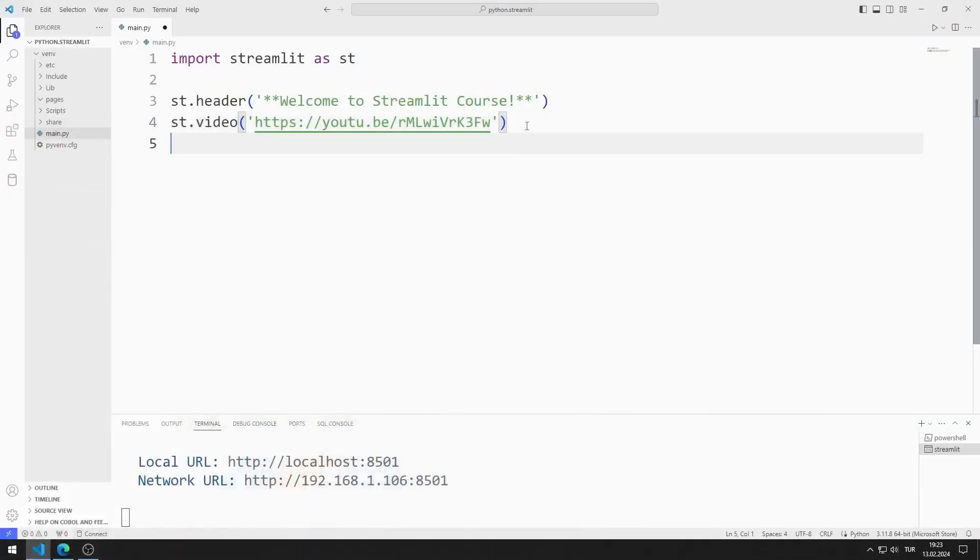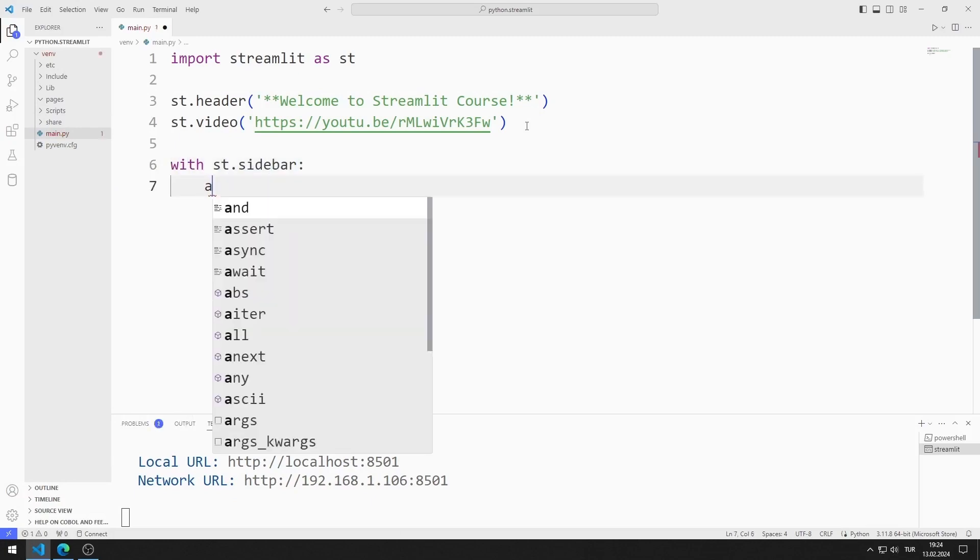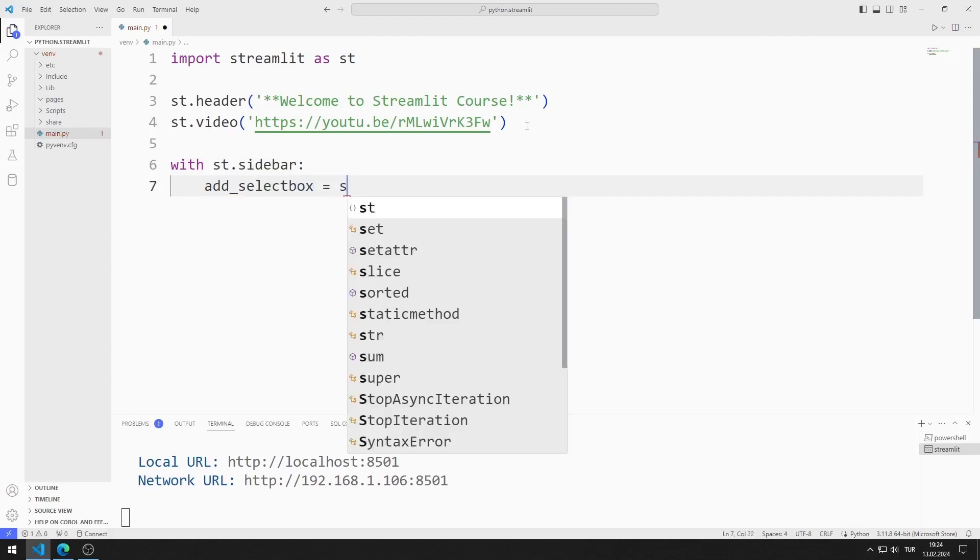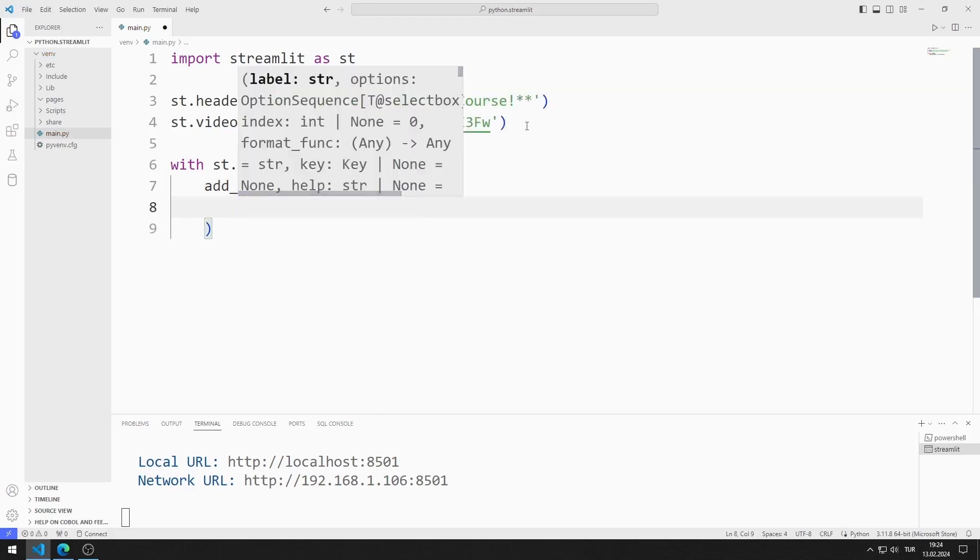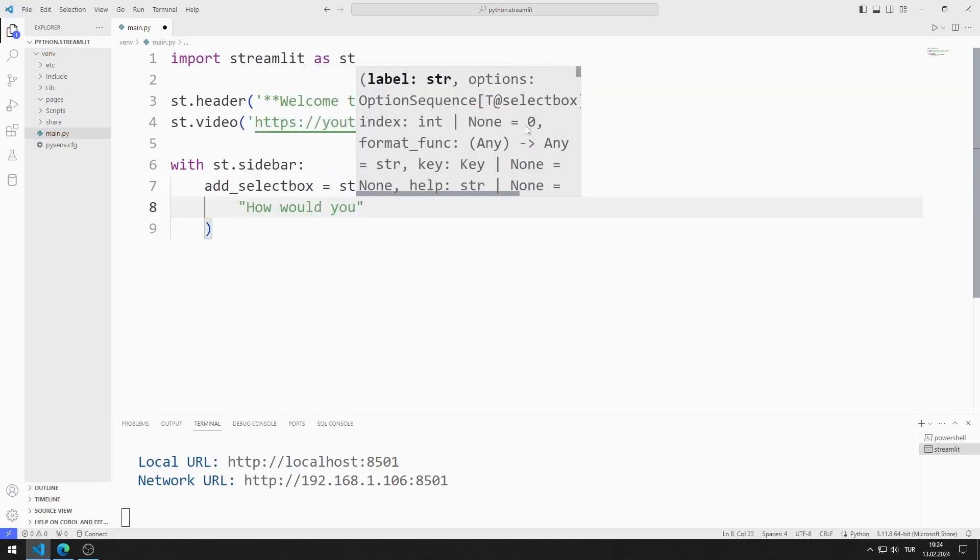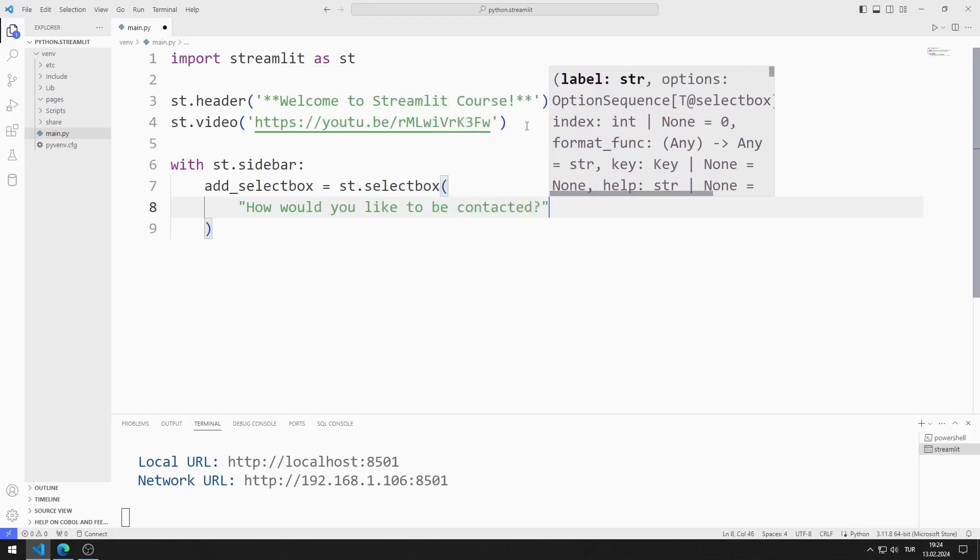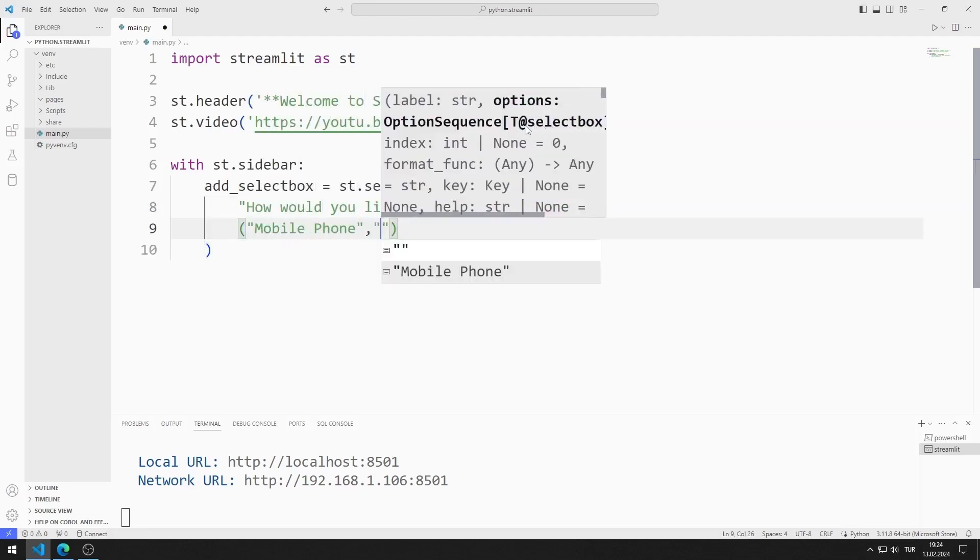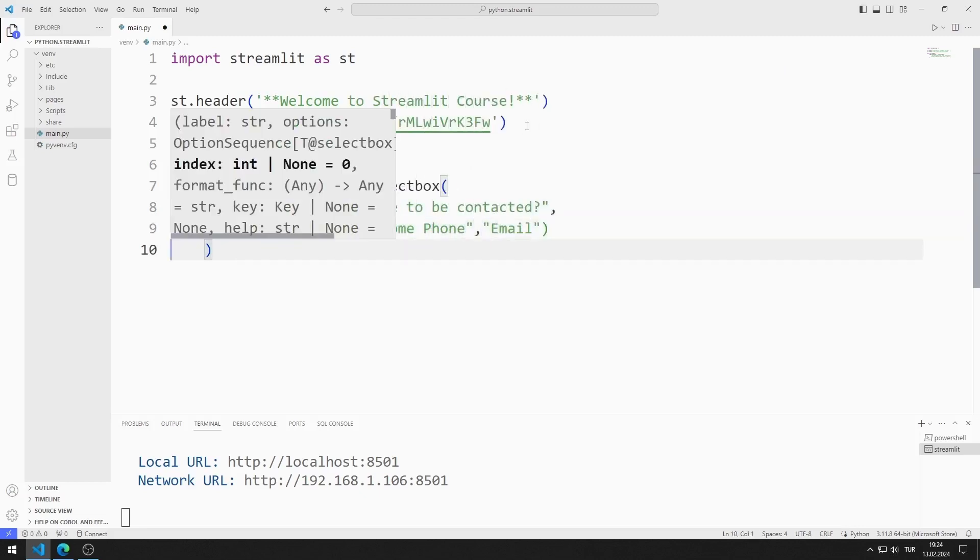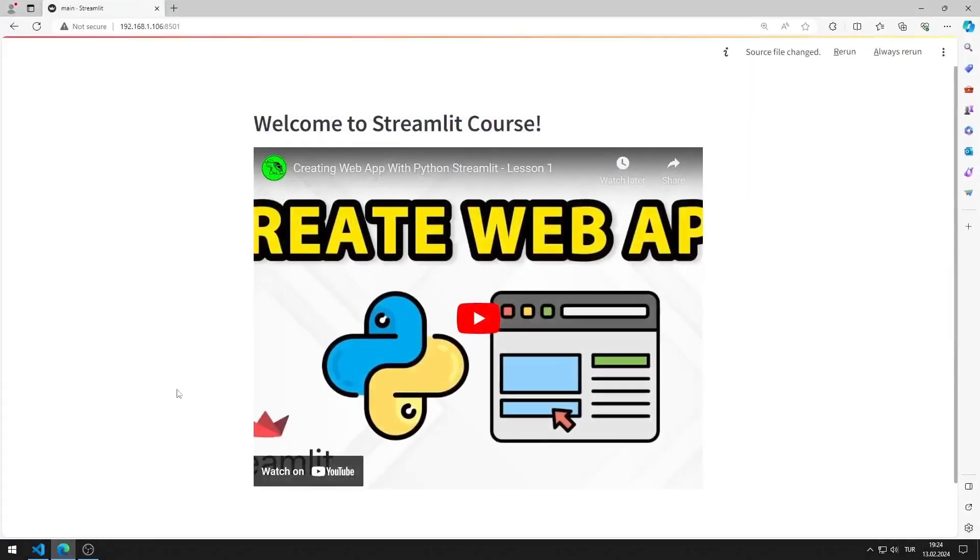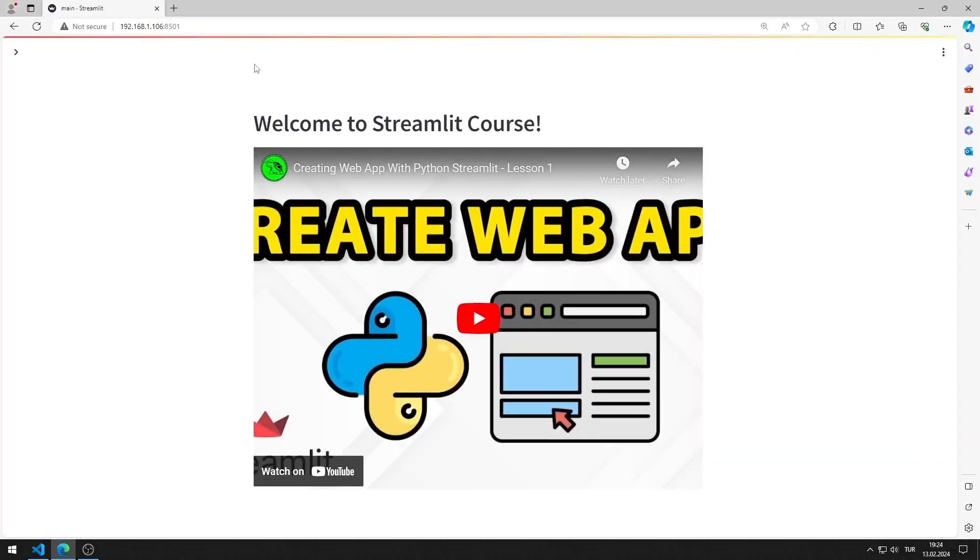Now let's add a sidebar object. I can do this using with. I will add a select box object. I will send two parameters to the function. The first parameter represents the name of the object. The second parameter represents the options. I added the select box object. I added the select box object to the web page.